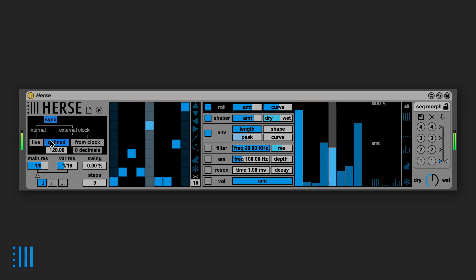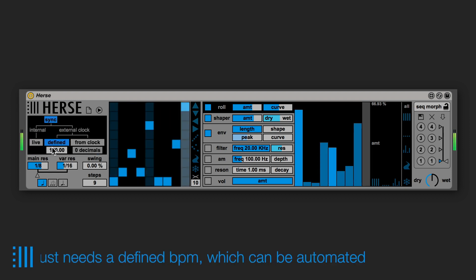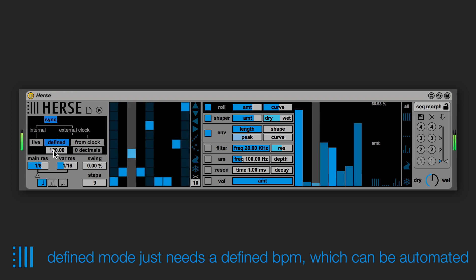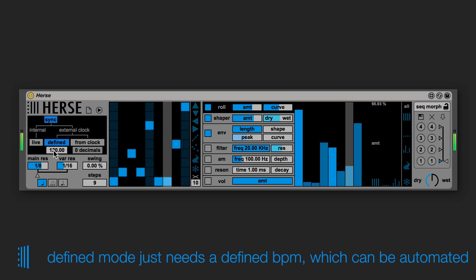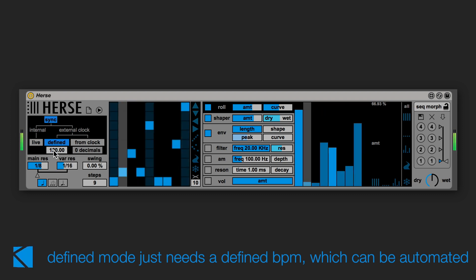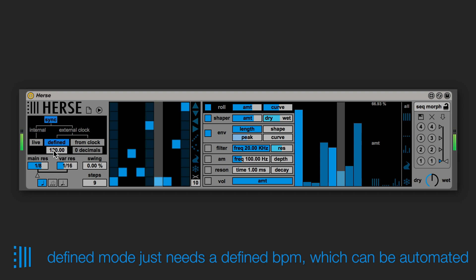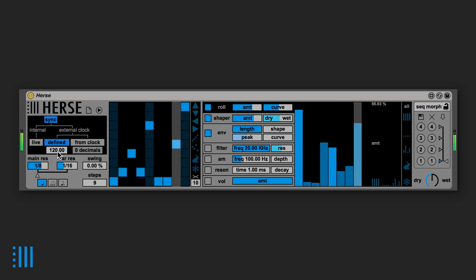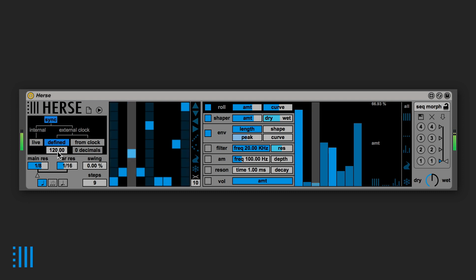The defined mode is the one that gives you the best results since you only have to define the BPM with this box and you're done. You can also automate this parameter to have different BPM in the same live set.